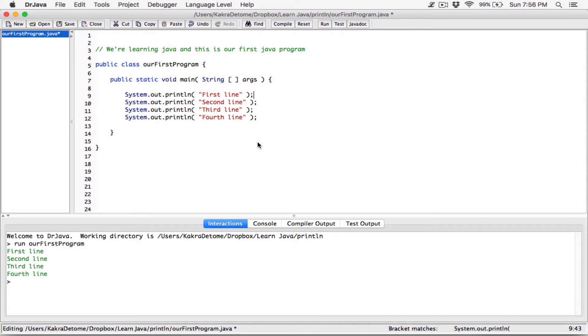So the purpose of this video was to show you how system.out.println works. As we continue learning Java we'll talk more about it. There's another version called 'print' which we'll cover in the next video. For now, just know that println displays what you want to display and ends with a new line. Thank you very much for watching, take care of yourselves, and I'll see you next time.